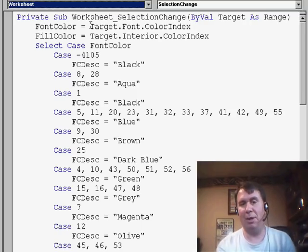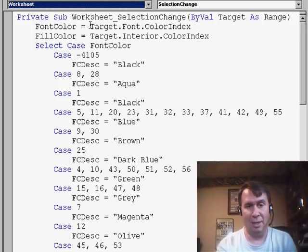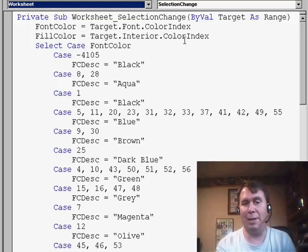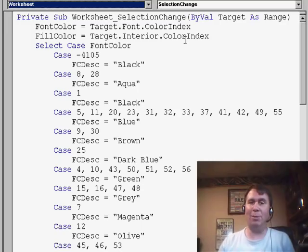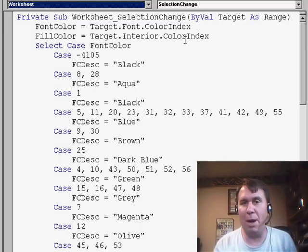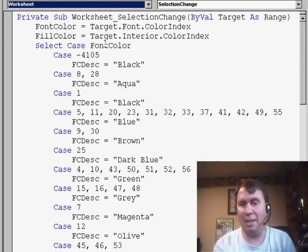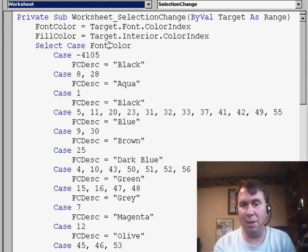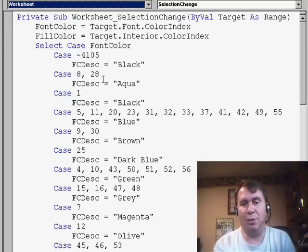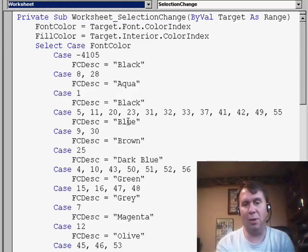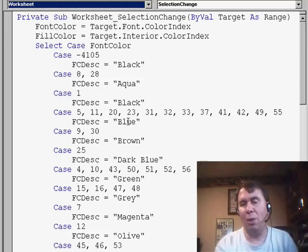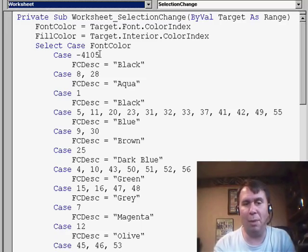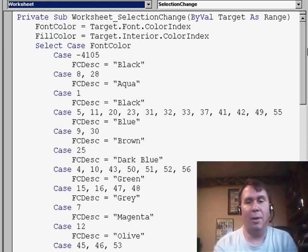FontColor is Target.Font.ColorIndex, FillColor Target.Interior.ColorIndex, and then I went through the steps of talking about all the different possible colors. Use SelectCase, FontColor, and then if it's 8 or 28, that's basically aqua. If it's 5, 11, 20, 23, those are all variations of blue. The one you have to watch out for is the NoFontColorApplied, that's a minus 4105, and so I call that black.